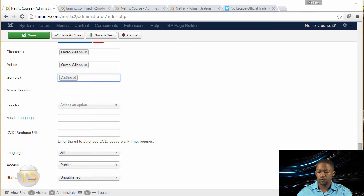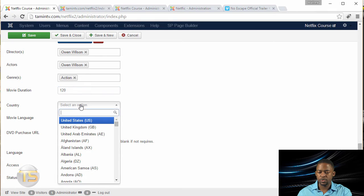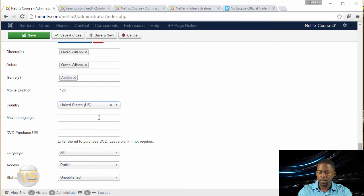The movie duration, whatever time it is. And then you select the country, language, English.